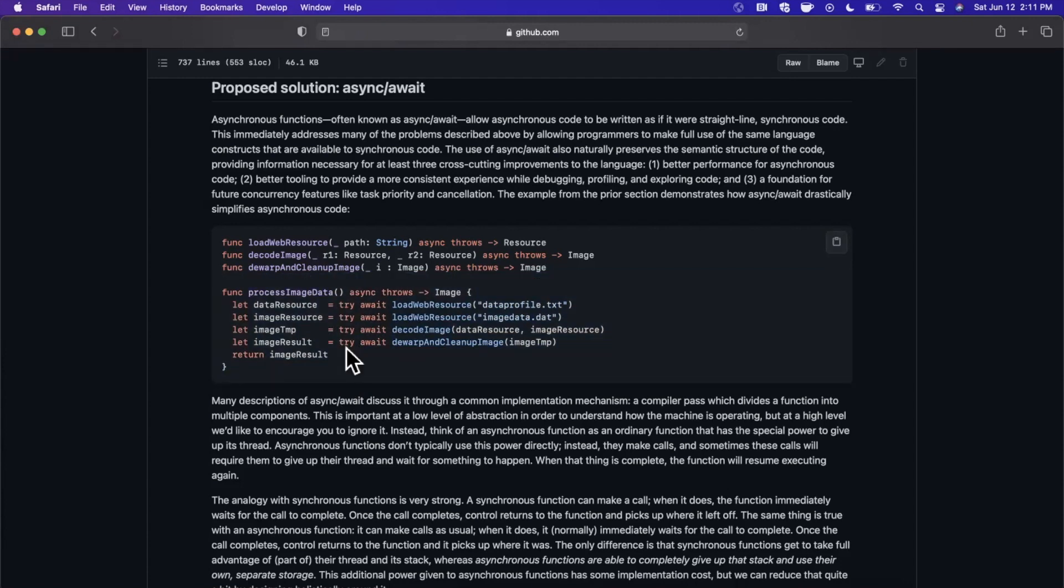So that's a mouthful. What the heck does that mean? Basically, this is the new way to write async code, anything that you would traditionally write with a completion handler. I'm on the proposal page for when this was proposed for the language way back when.